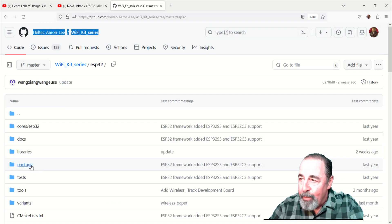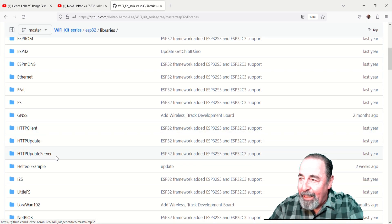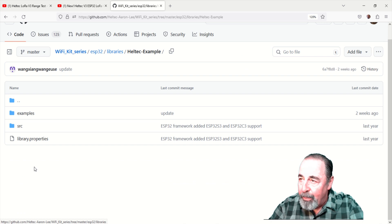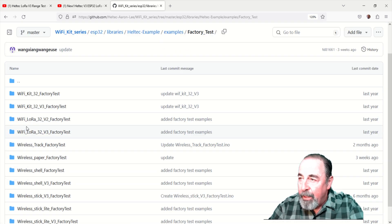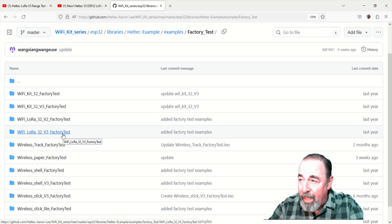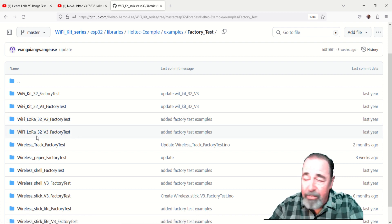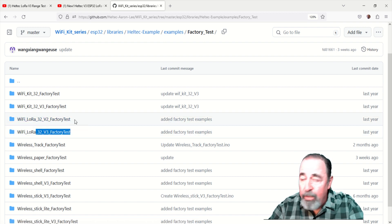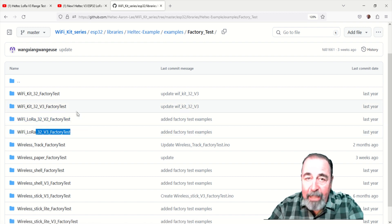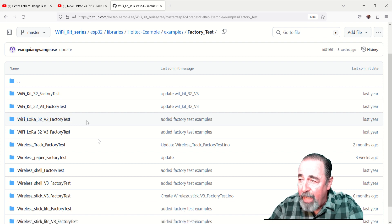And it actually comes in when you install the V3 board in board manager. Buried in there are the libraries, including this Heltec example with the example sketches. And here under factory test, there's a V2 factory test and a V3 factory test.